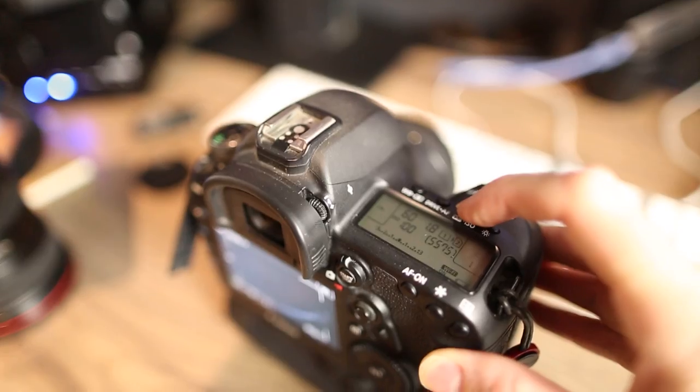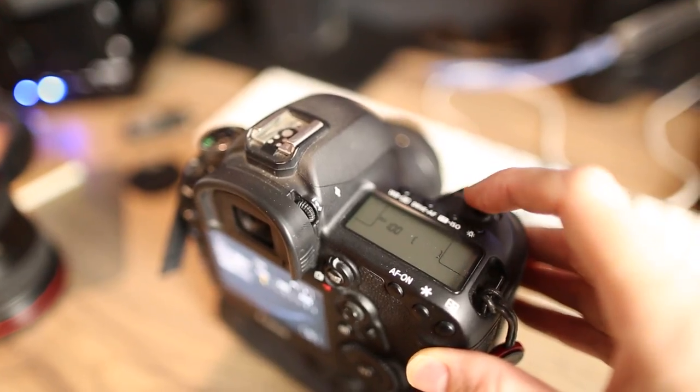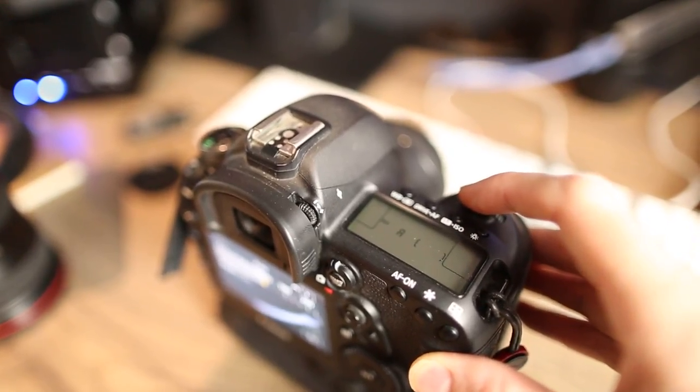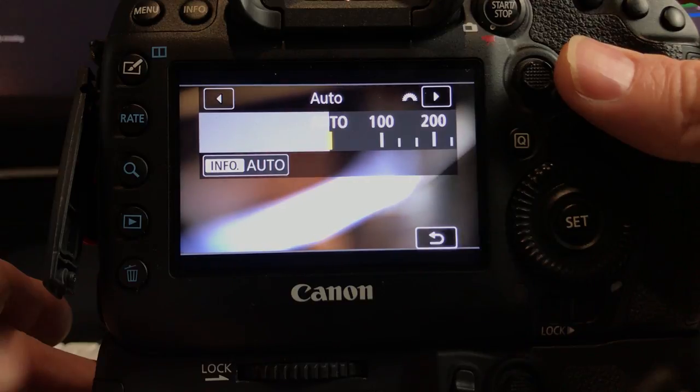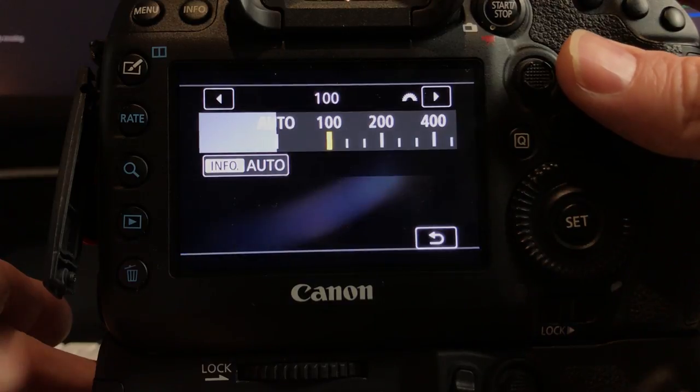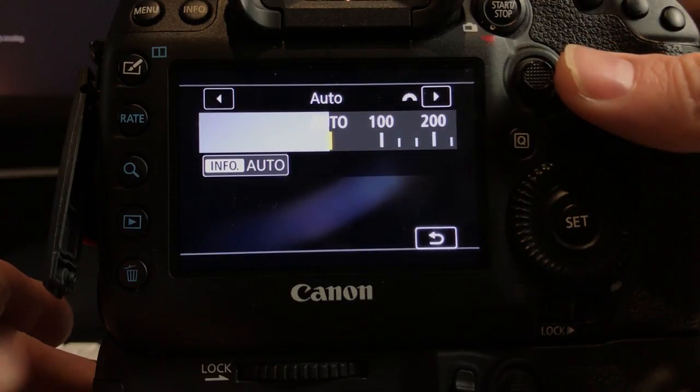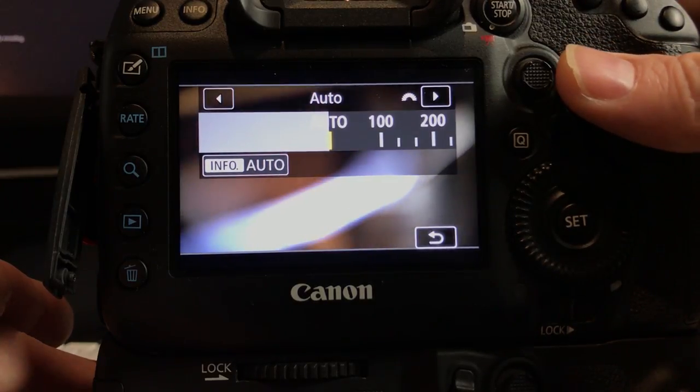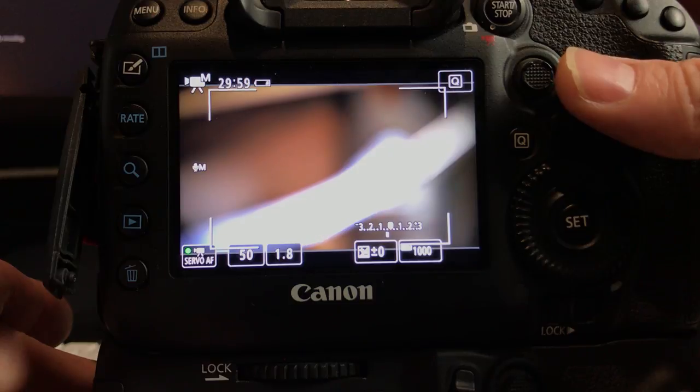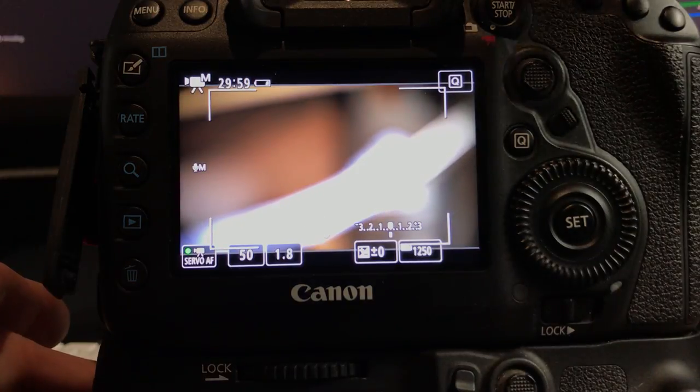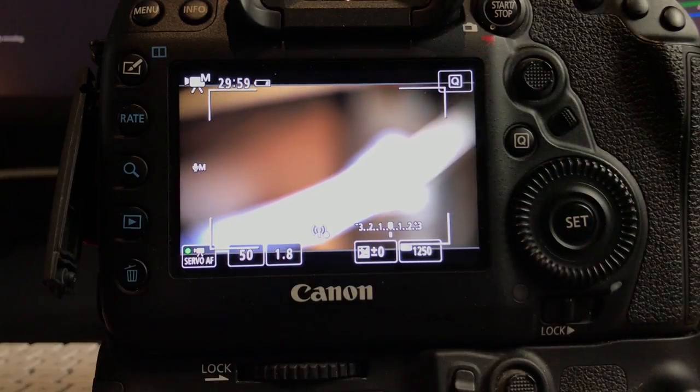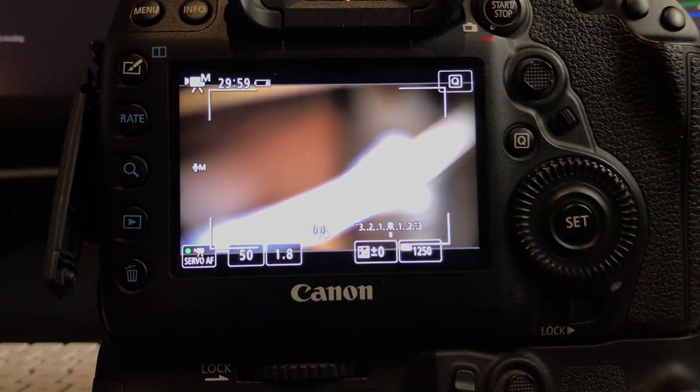And then if I want to go back to auto, I just flick it back to auto. So that's a real game changer because that means that I can lock in my aperture with these settings or I can unlock it and put it into auto.